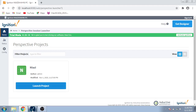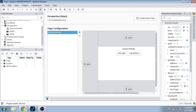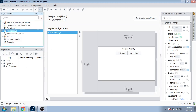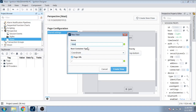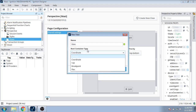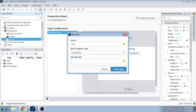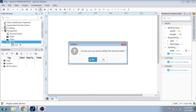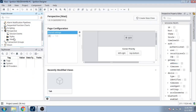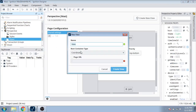First of all I am going to open my Ignition Perspective. You can see here is Ignition Perspective. I am going to create a new view, which is called tab view.